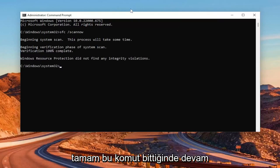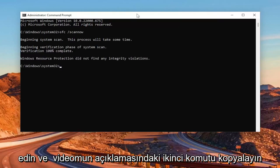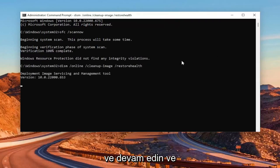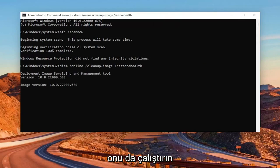So once that command is finished, go ahead and copy the second command in the description of my video and go ahead and run that one as well.